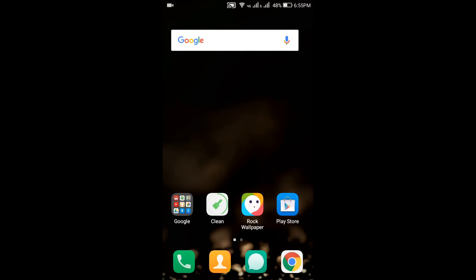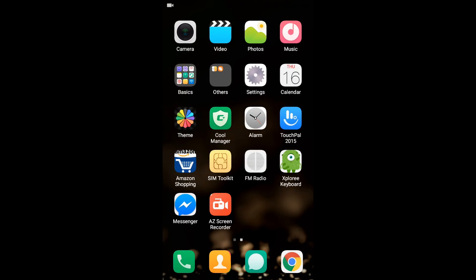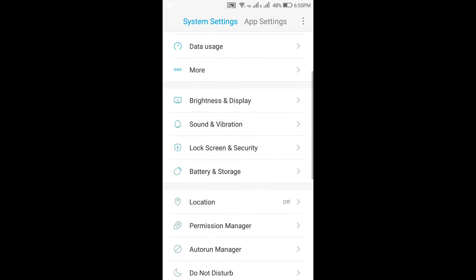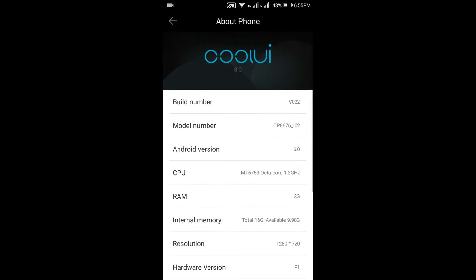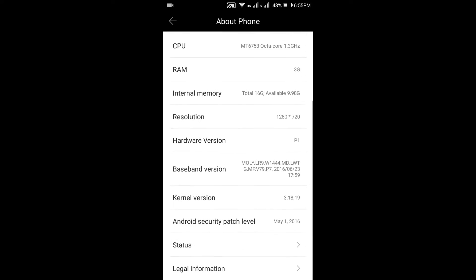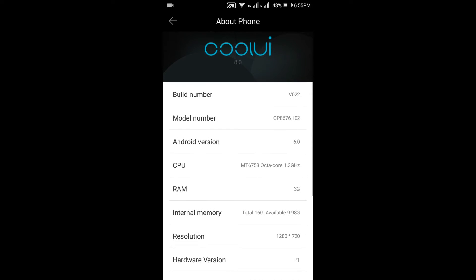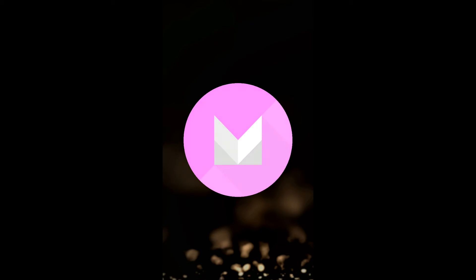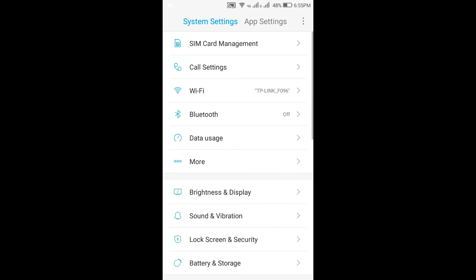As you can see, now the phone is running Cool UI 8.0, which is way better than Cool UI 6.0, and it is also running Marshmallow. Now the catch here is it doesn't display the VoLTE or Voice over LTE icon, but if you look at the screen right now, SIM 1 is a Jio SIM and it works perfectly fine.